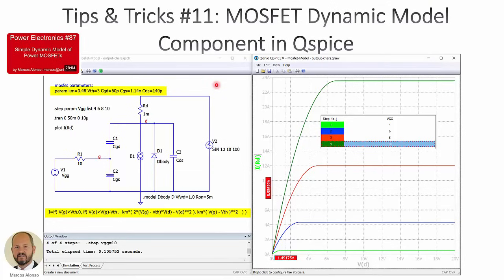Hi everyone, welcome to this video. This presentation is entitled Tips and Tricks number 11, MOSFET Dynamic Model Component in QSPICE.